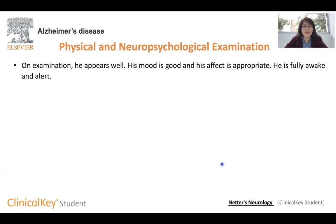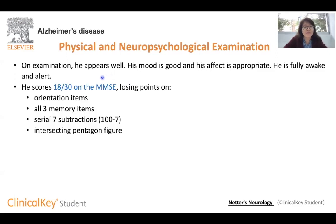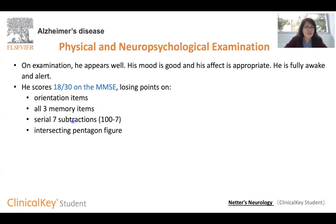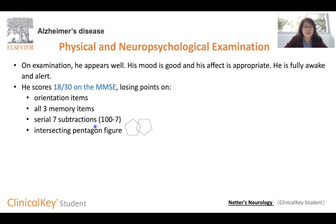Now we'll look at the physical and neuropsychological examination of the patient. He appears well, has a good mood, and his affect is appropriate. He is also fully awake and alert. However, on the MMSE — the Mini Mental Status Examination — he scored only 18 out of 30. He lost points on orientation items such as date, season, country, and city; all three memory items where patients are asked to remember items like apple, table, and penny; the serial seven subtractions, where patients subtract seven from 100 and repeat five times (100, 93, 86, and so on); and the intersecting pentagon figure, which tests visual and spatial skills.